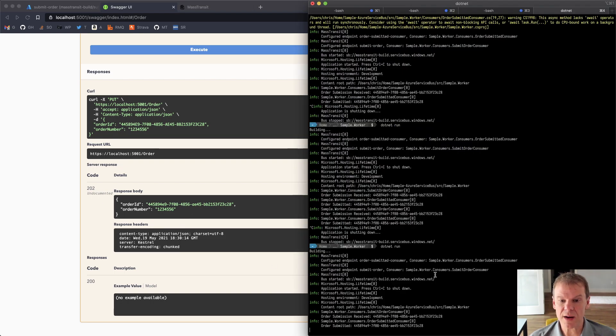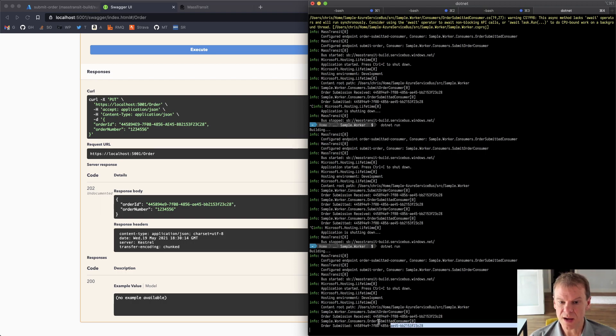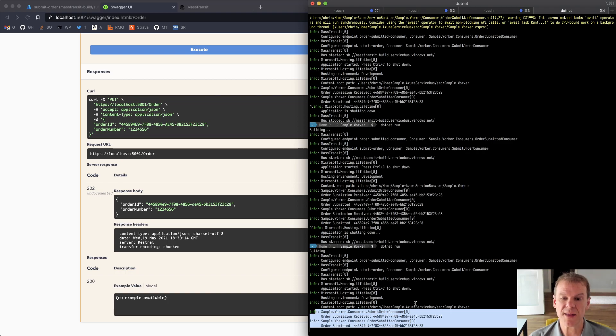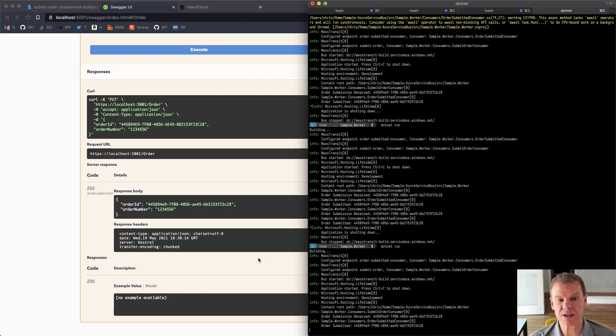And if I go out and look at the console, I can see right here that that order was, this order submission was received, and the order submitted event was also consumed by that consumer.